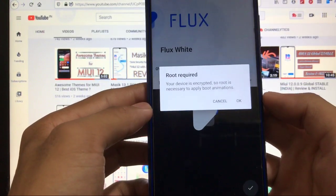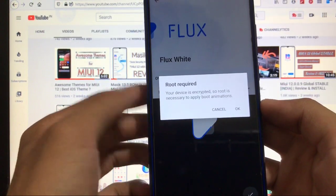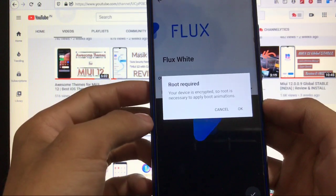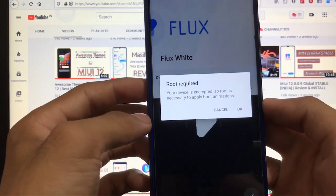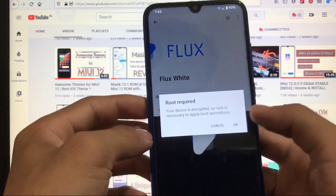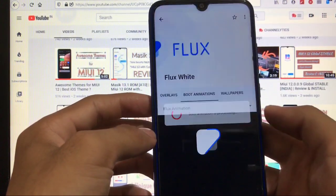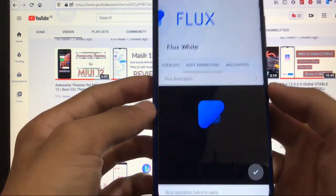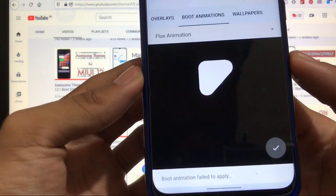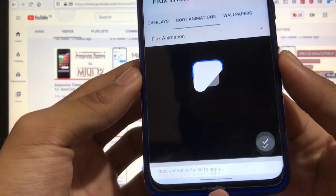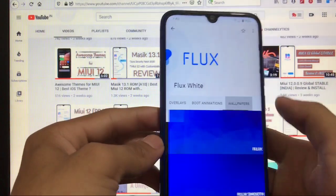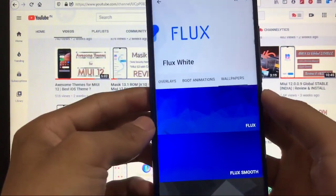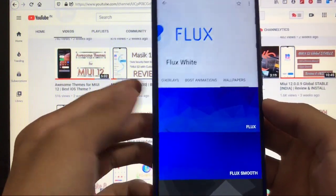Your device is encrypted, so root is necessary to apply boot animations. Sometimes it works for you, sometimes it doesn't—like boot animation failed to apply for me because I had some problems.